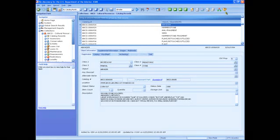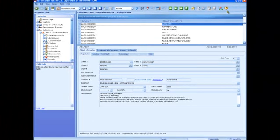The buttons we just viewed are common to all modules in ICMS, catalog records, accession records, etc.